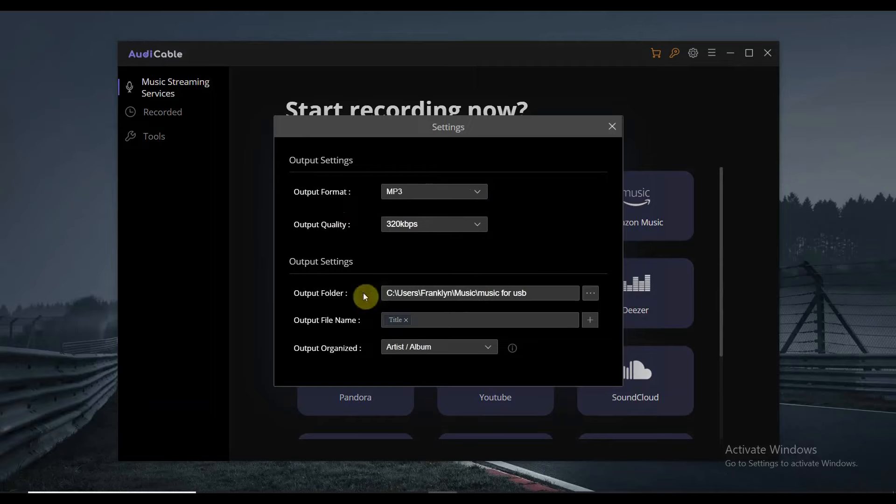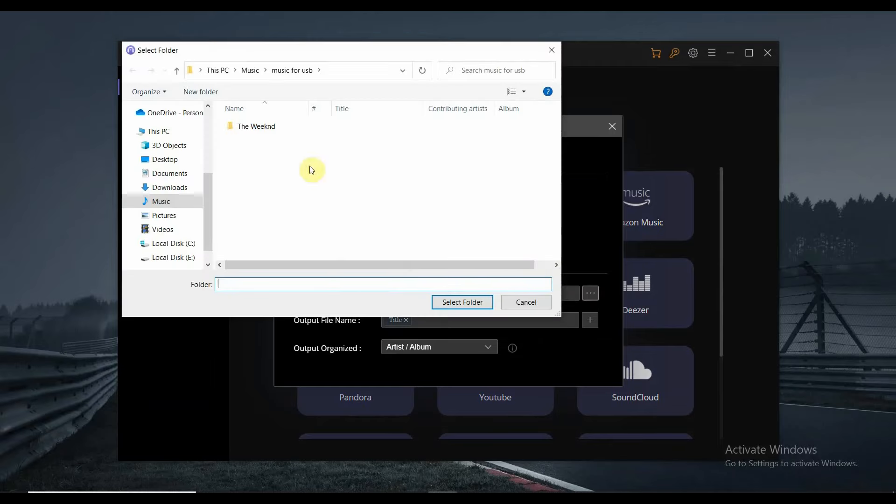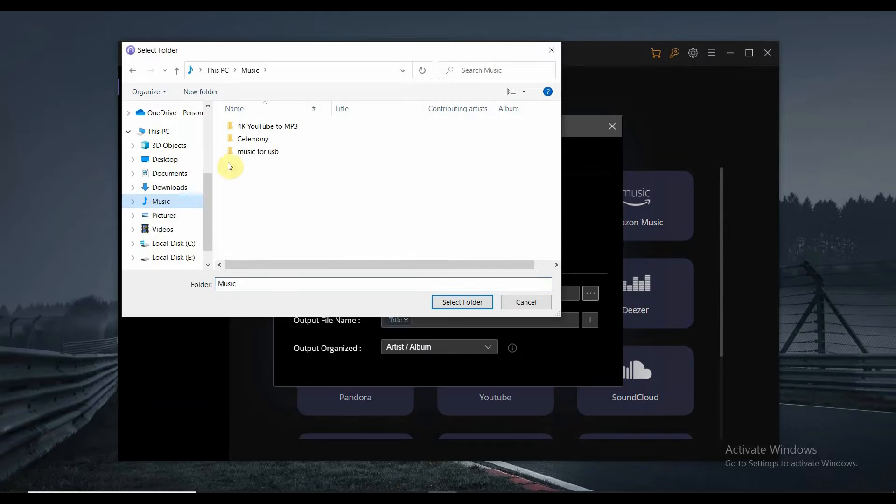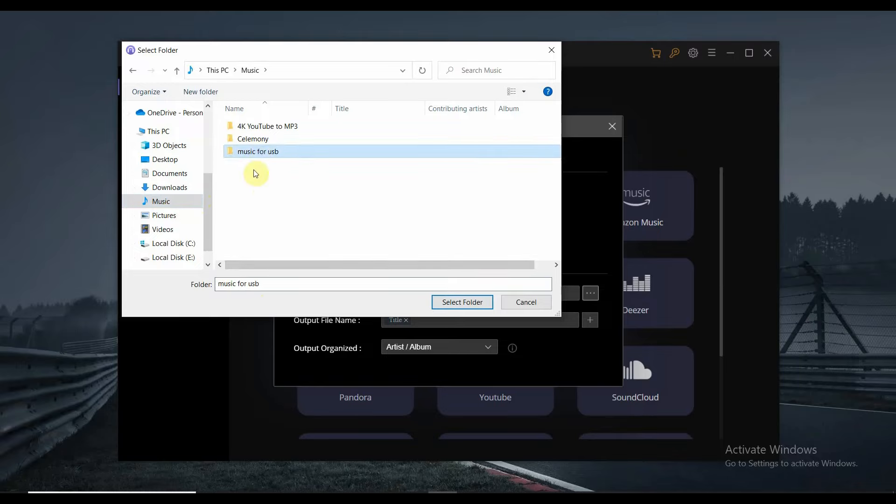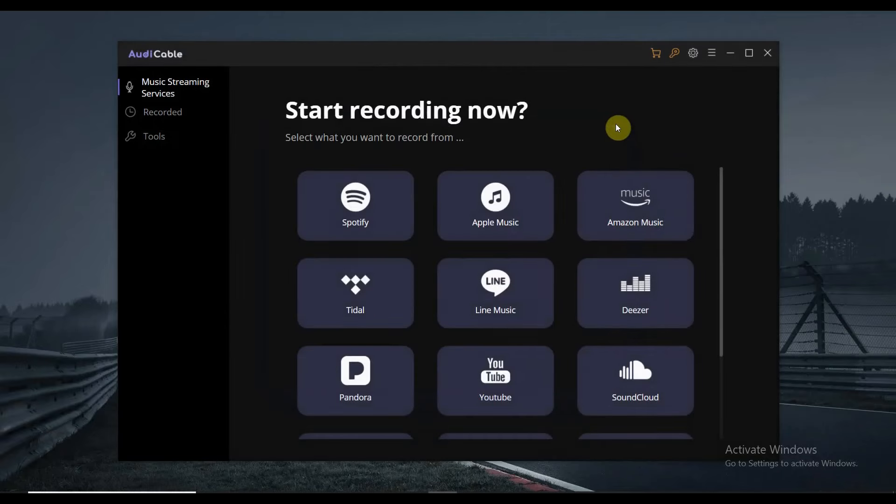And then for the output folder, make sure that you're going to create a new folder where to store your recorded music. You can just go anywhere on your computer and then select a folder or create a folder. So for me, I'm going to select this music for USB. Then after that, we're good to go.